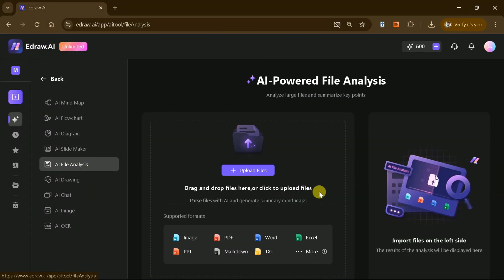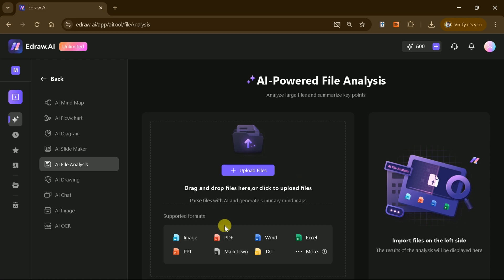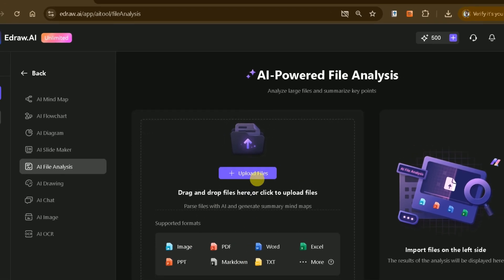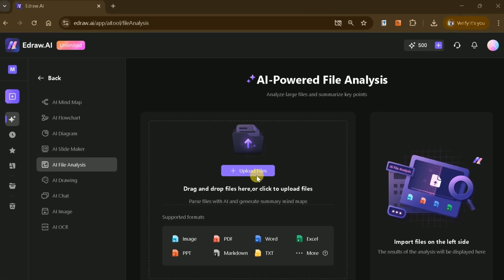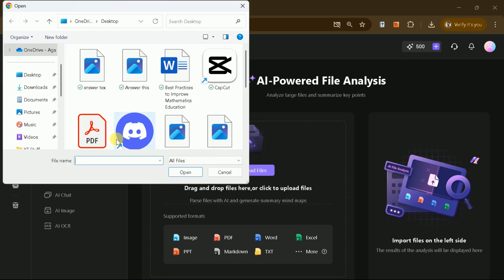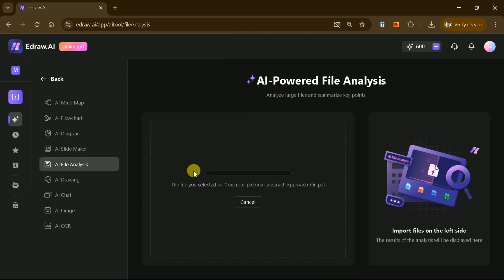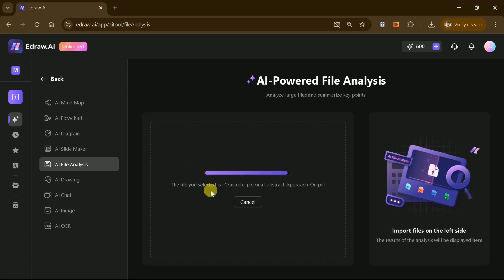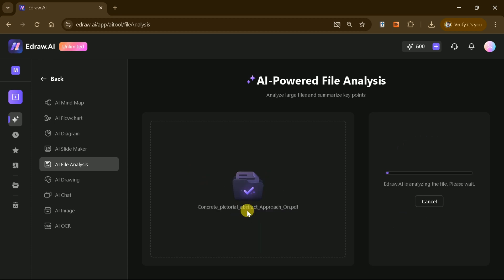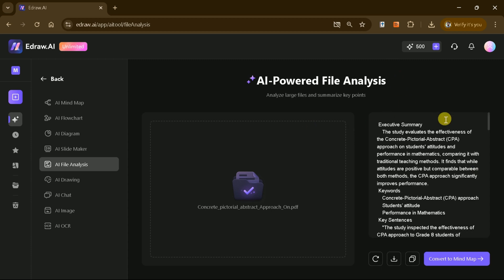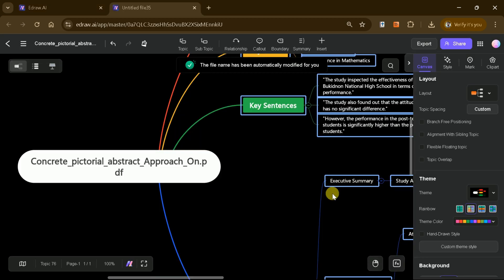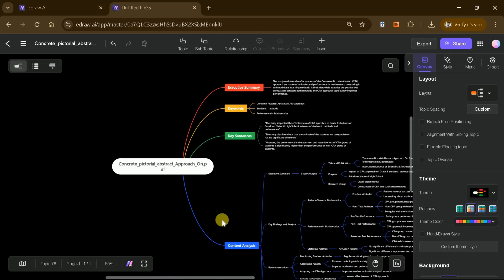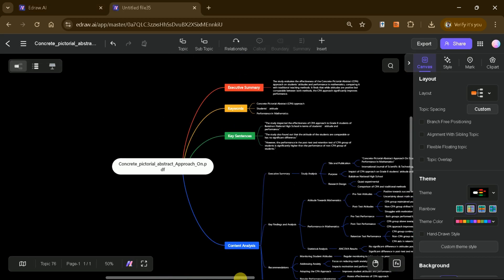One of the most impressive features is AI File Analysis. This powerful tool allows you to upload documents such as PDFs or academic papers and automatically converts them into detailed mind maps. For example, I uploaded a paper on the concrete pictorial abstract approach in mathematics, and eDraw AI transformed it into a stunning mind map in seconds.